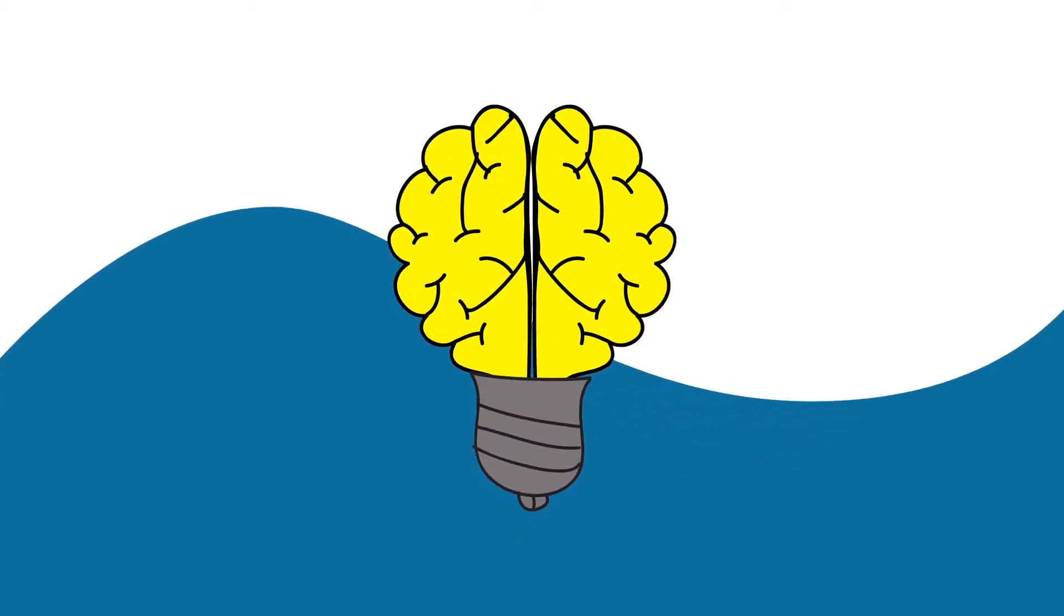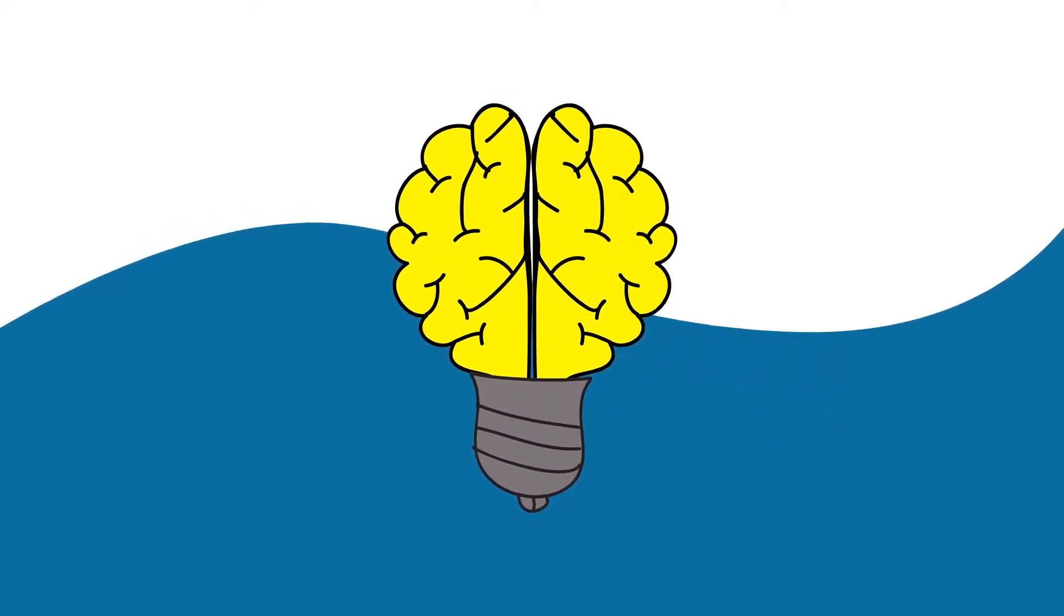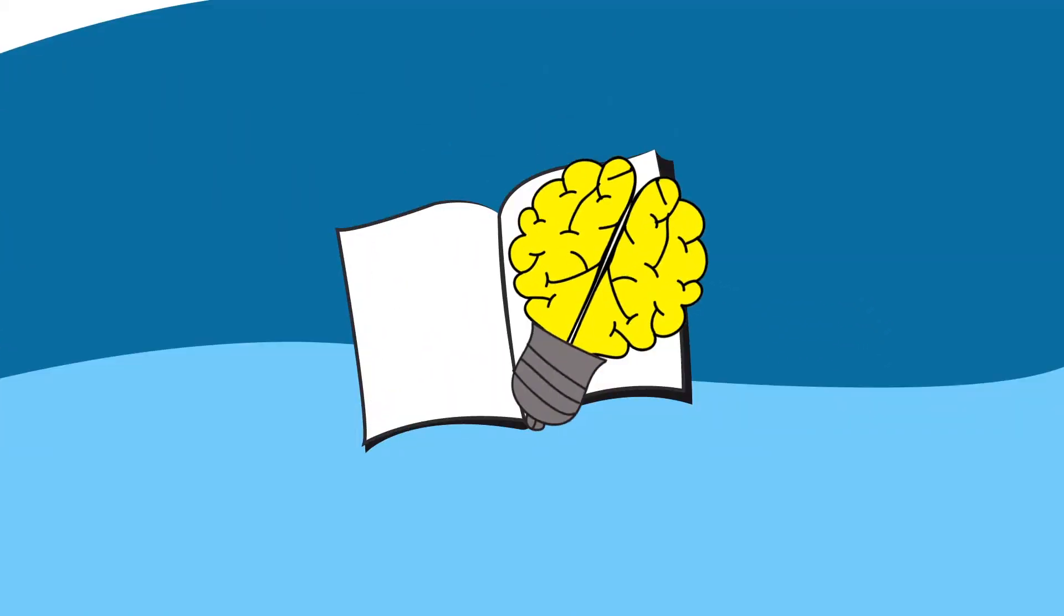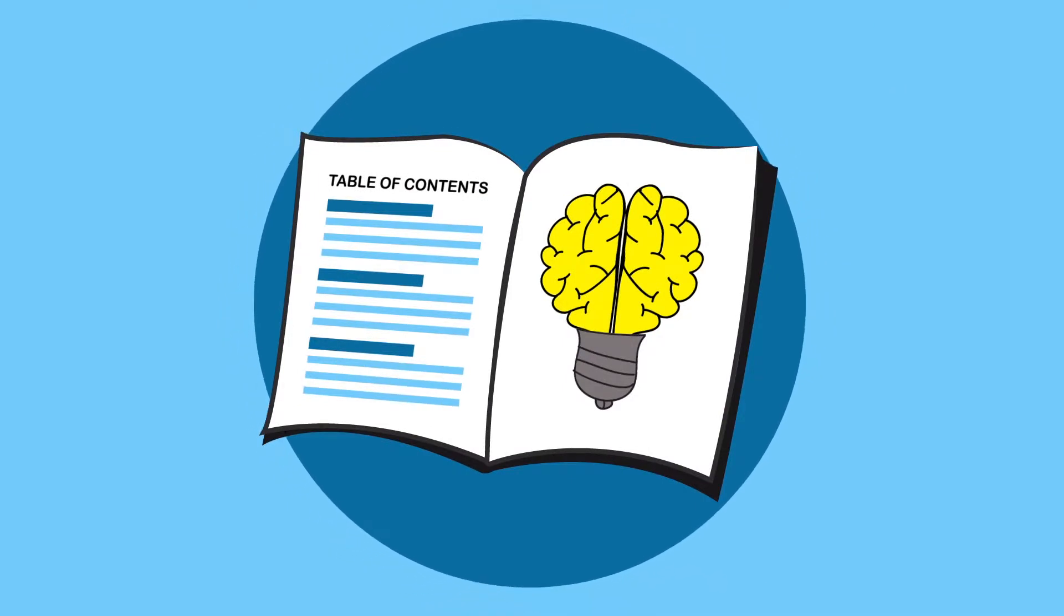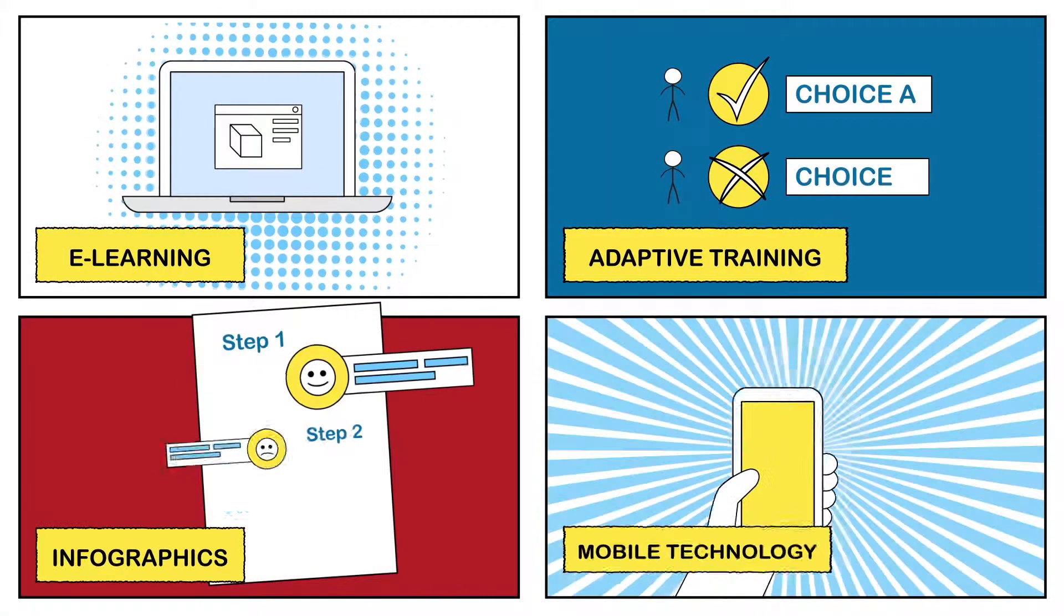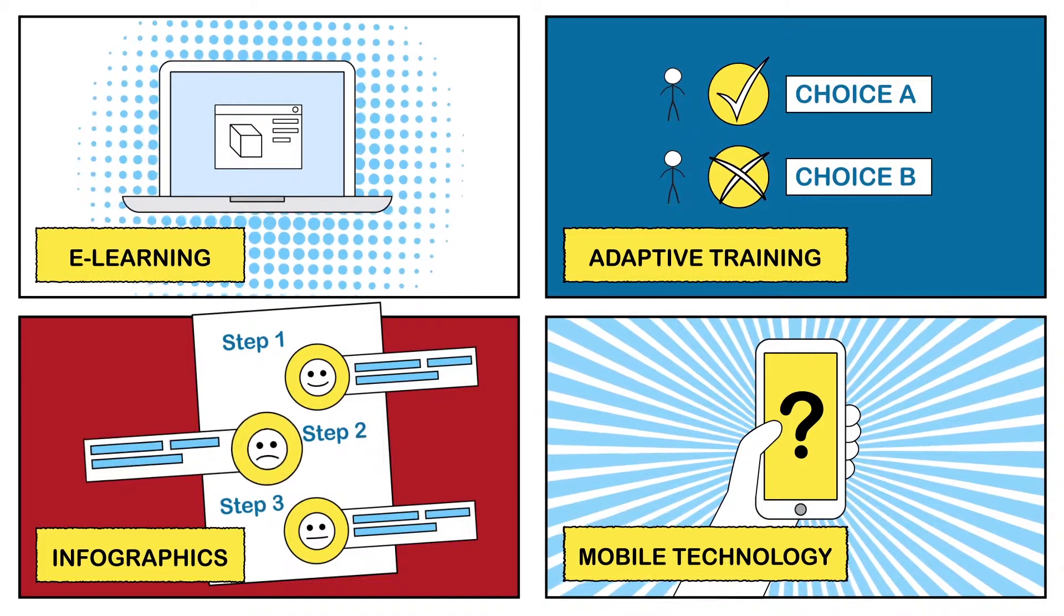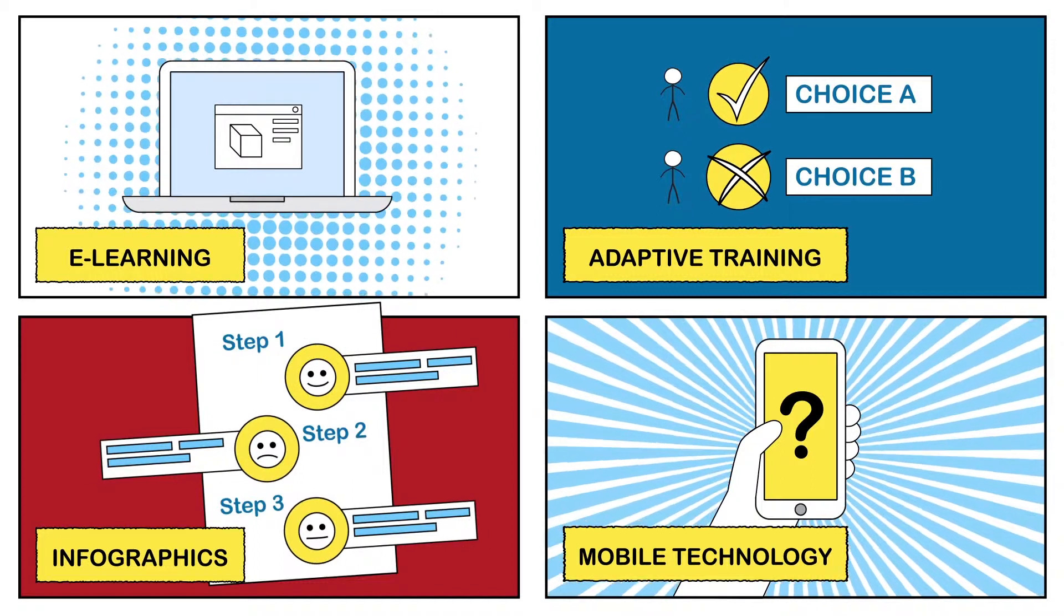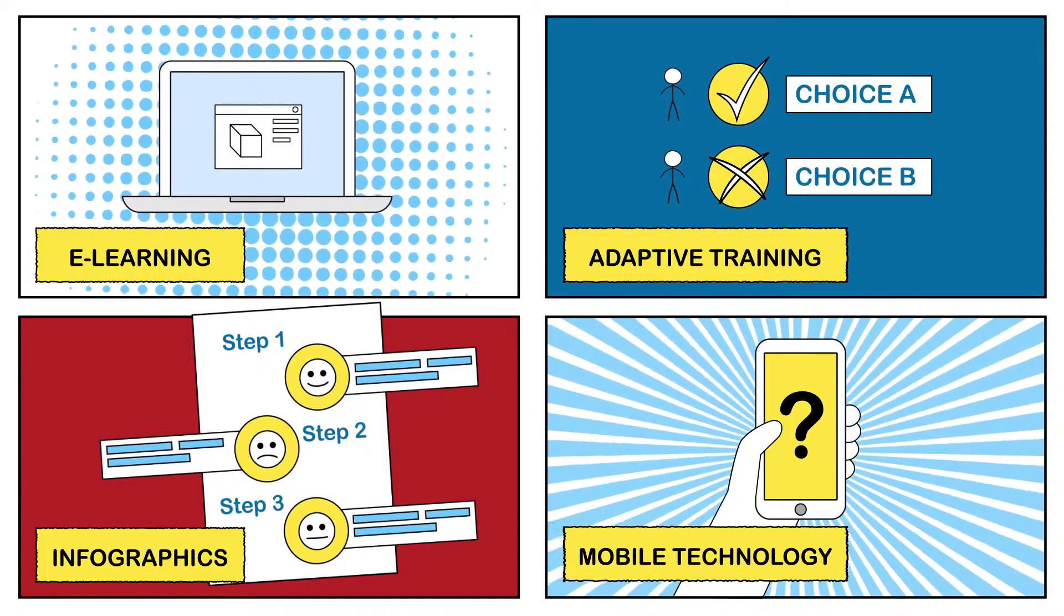The idea of wrapping an educational message within a compelling story, that concept isn't new.